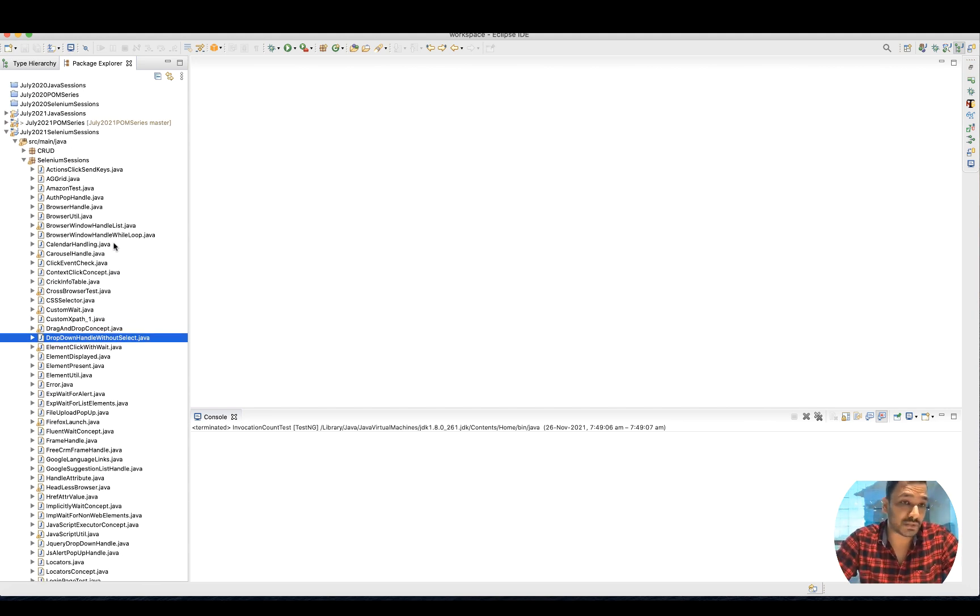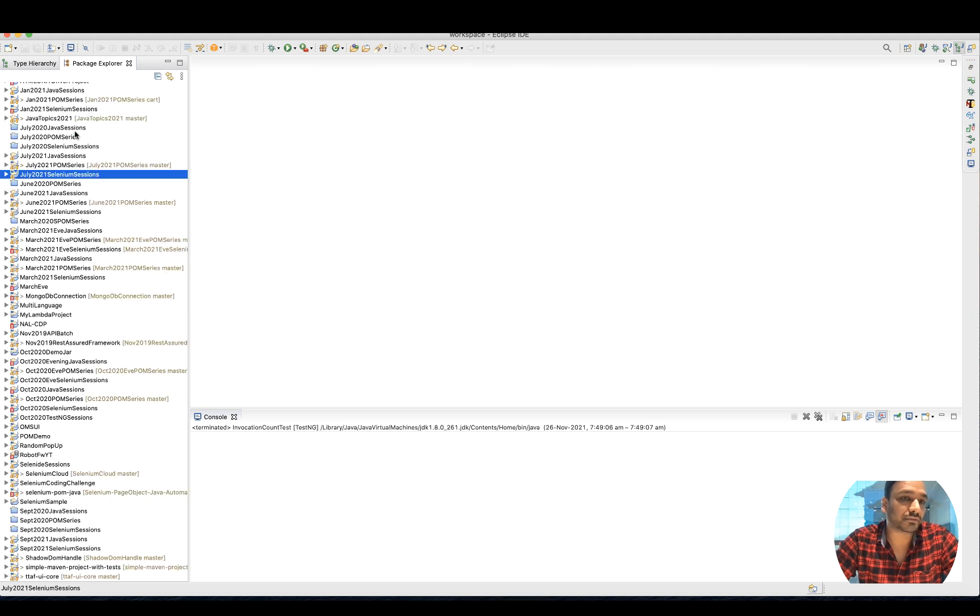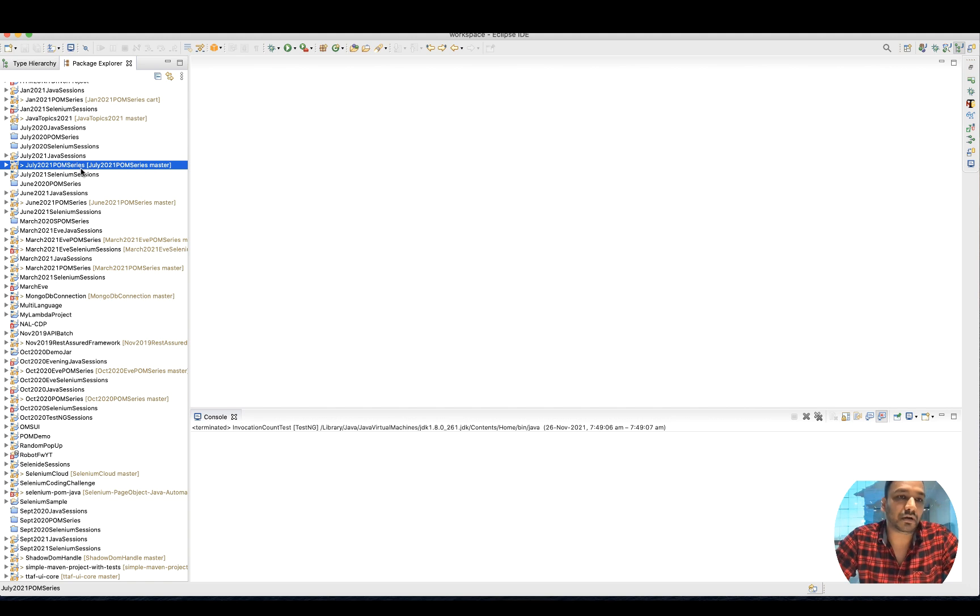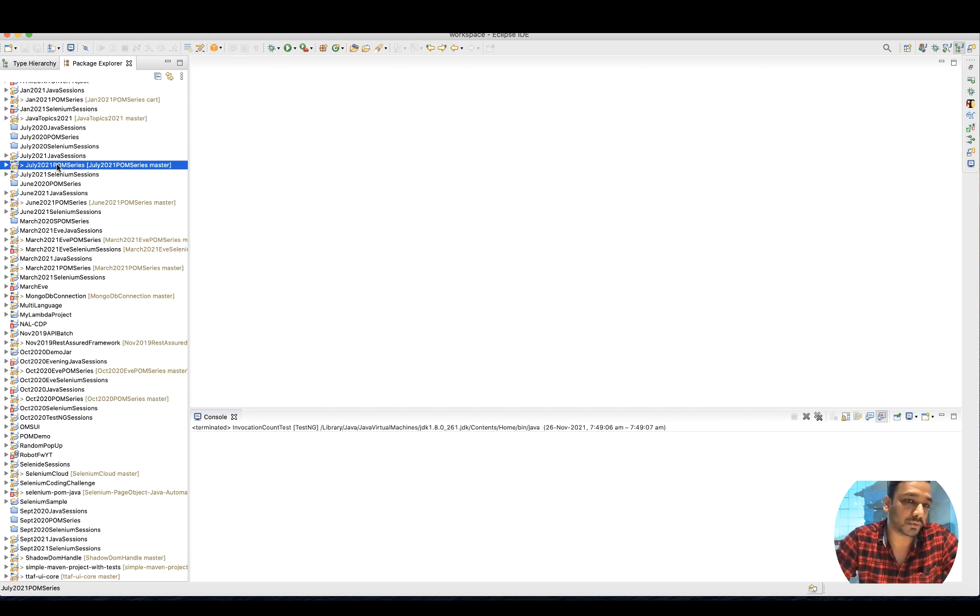I always advise my students: please maintain three or four things. First, Selenium sessions, then framework - the page object model design pattern or the data-driven approach, hybrid approach that you're using.